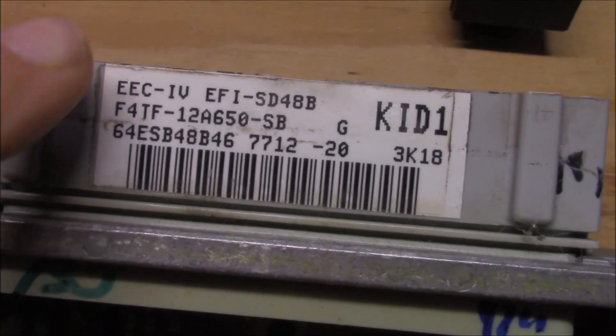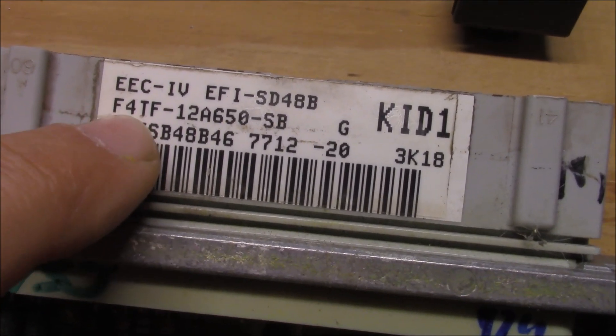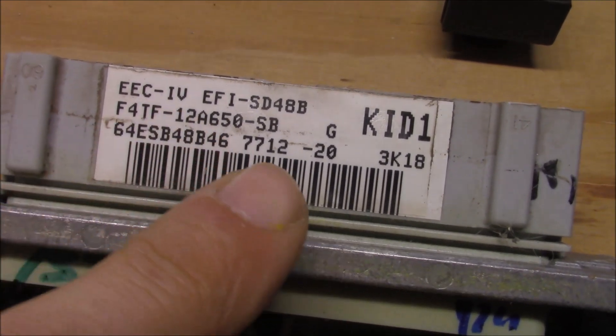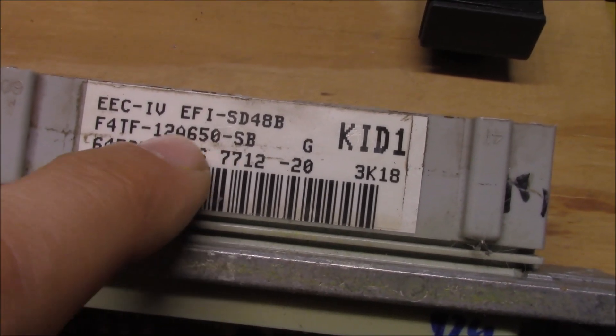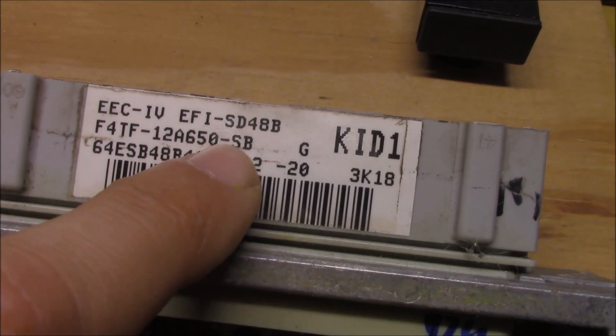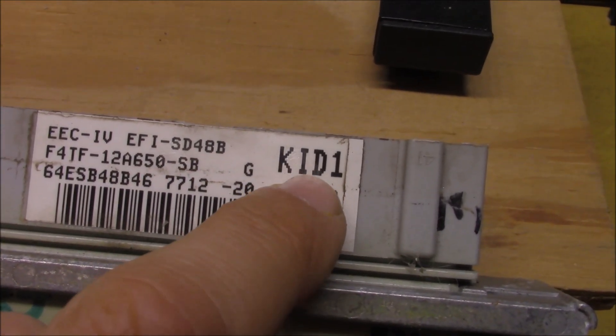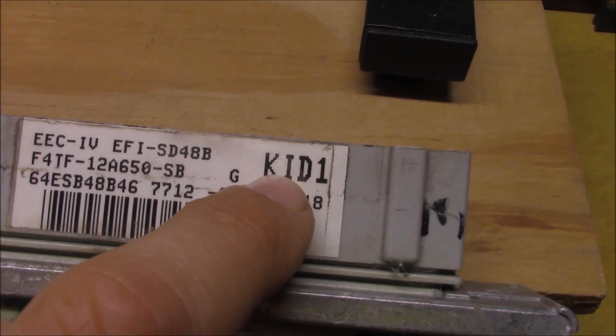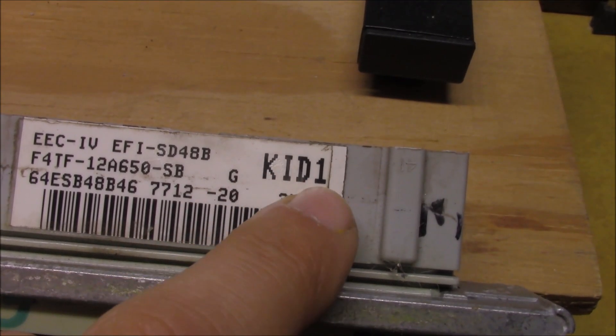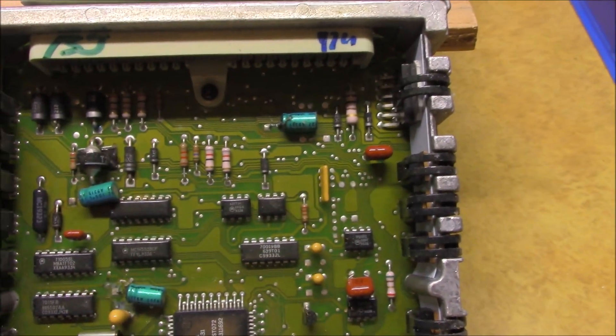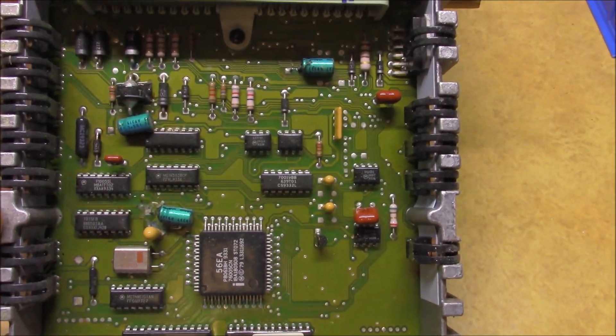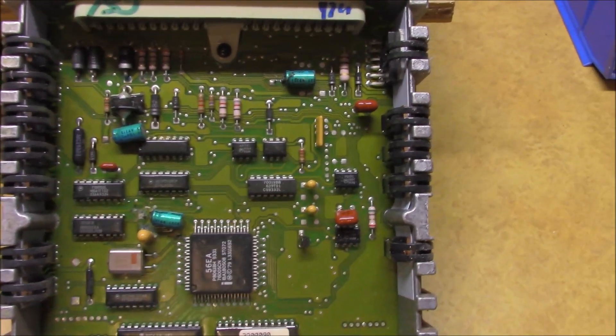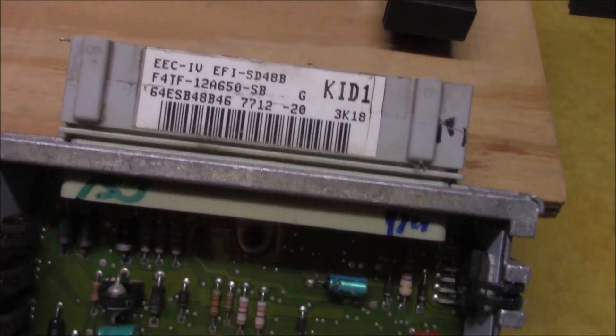This one's a 1994 truck, F4T. And I understand that these part numbers are all the same, the 12A650. I think the most important thing here is your, maybe this is the programming or calibration, this KID-1. This is out of a 1994 Ford Bronco with a E4OD automatic transmission and a 5.8 liter engine.